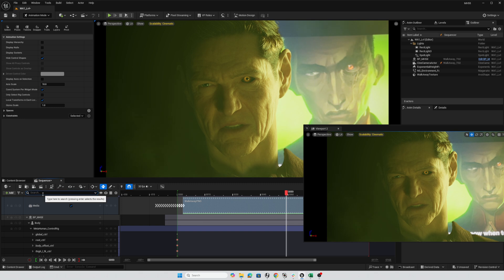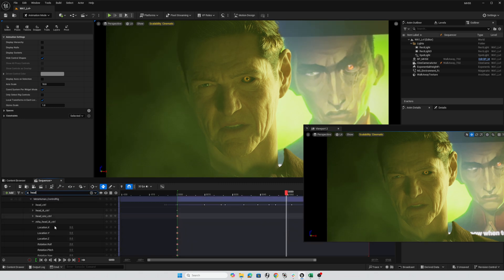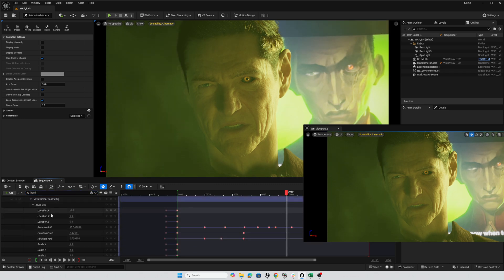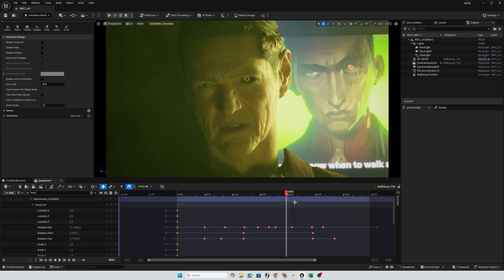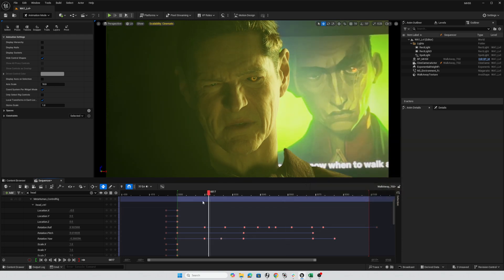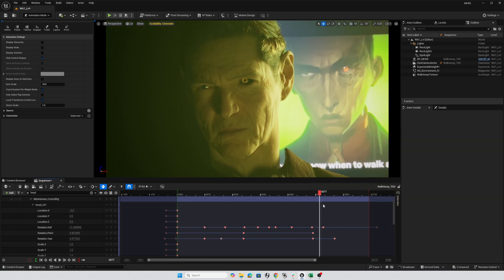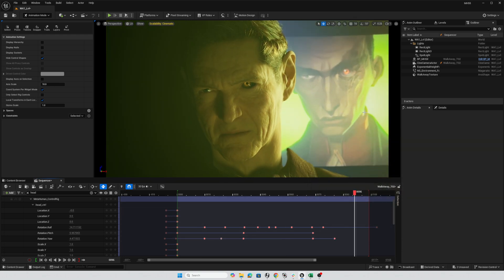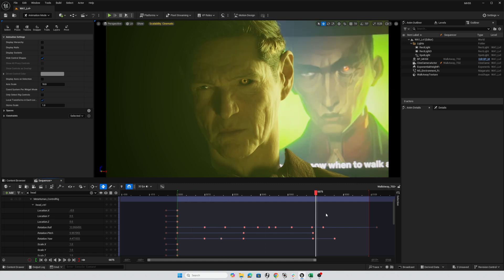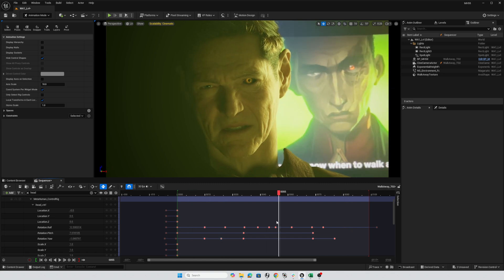So if, for example, I search for head in my sequencer, you can see that on the head control, I just have a very few number of keyframes. And I'm just trying to learn from the original animation there.